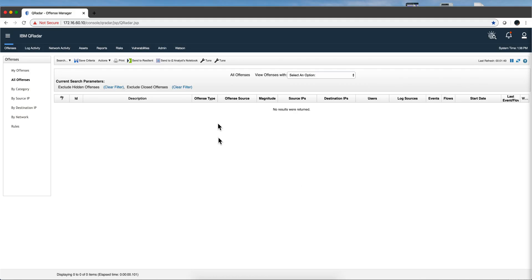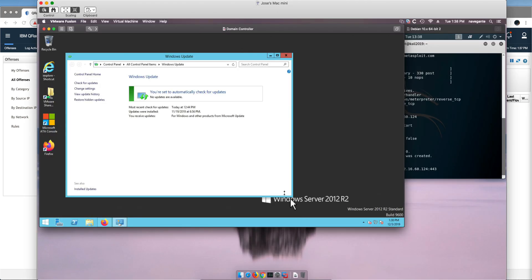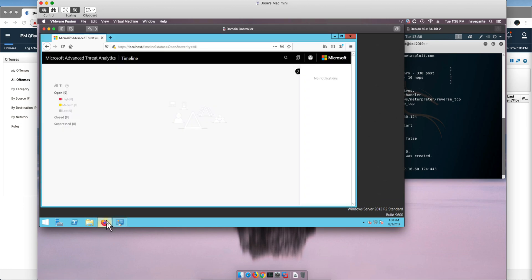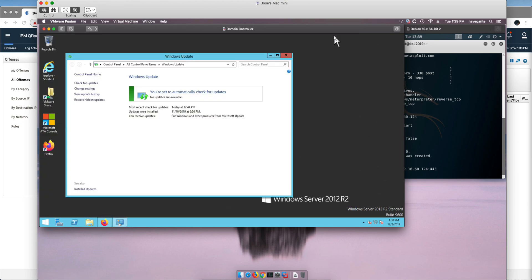Here is our QRadar system, we clear all the offenses. Here is the domain controller 2012 R2, again we tested it with 2019, same thing. And we have here the Microsoft Advanced Threat Analytics, you know, clean as a whistle in QRadar. So let's actually start the attack.